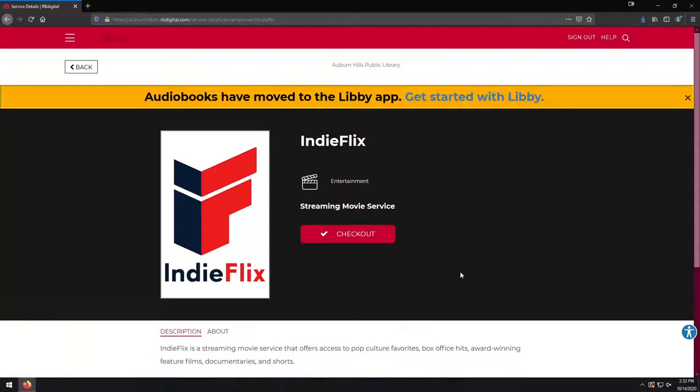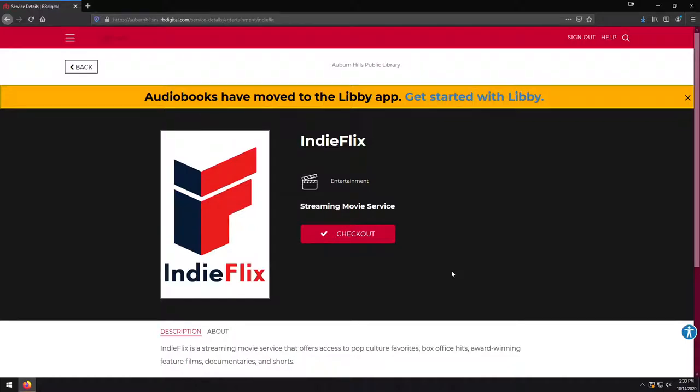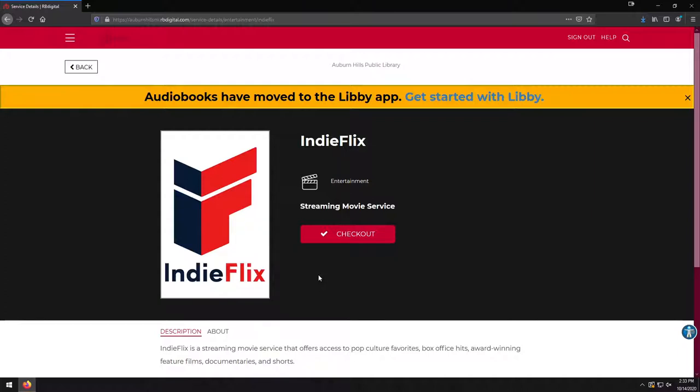It's going to take us over to the RB Digital page. And unlike the Acorn TV overview, where we're going to be able to browse and view all of the TV shows available, in this case, it's actually just going to let us check out IndieFlix as a service right away. So that might be a little bit confusing, and it's different from how a lot of our other digital services work.